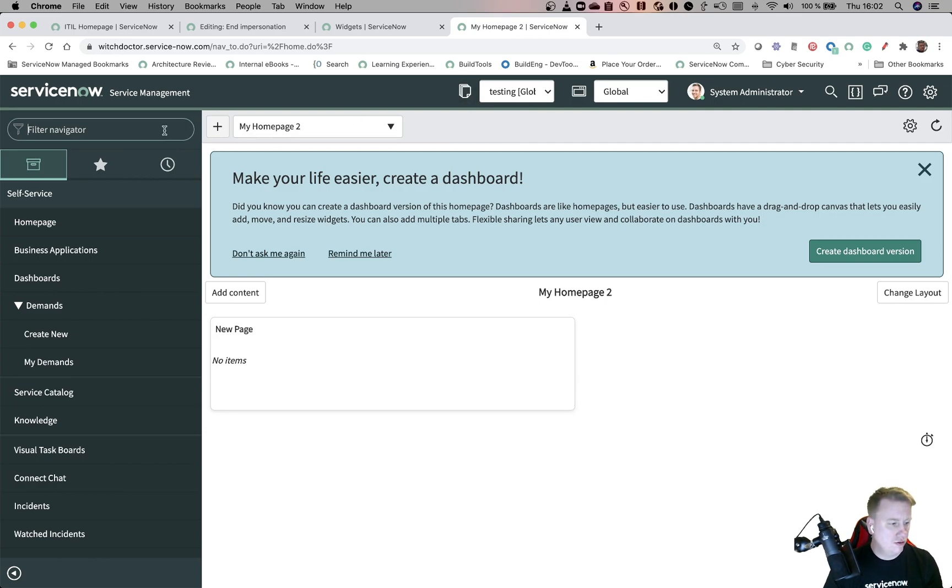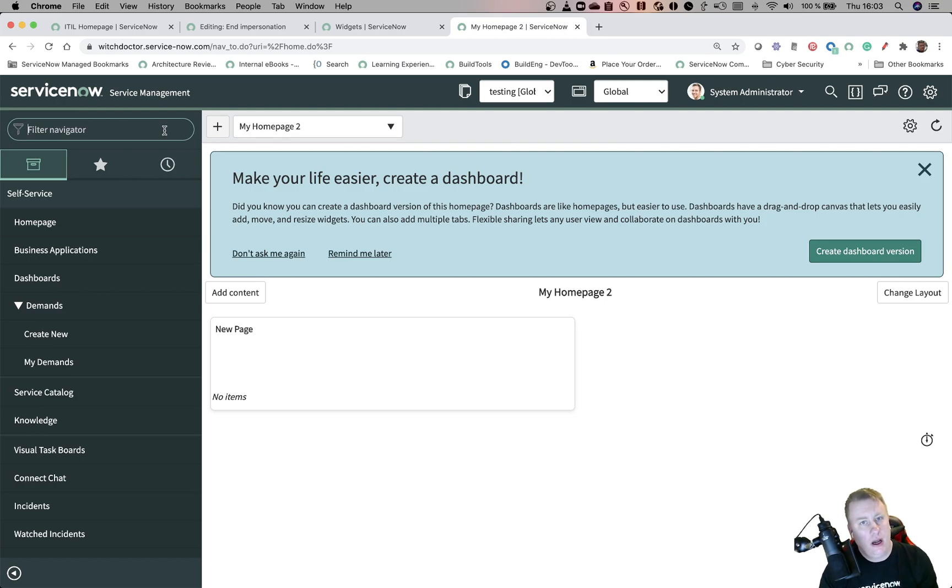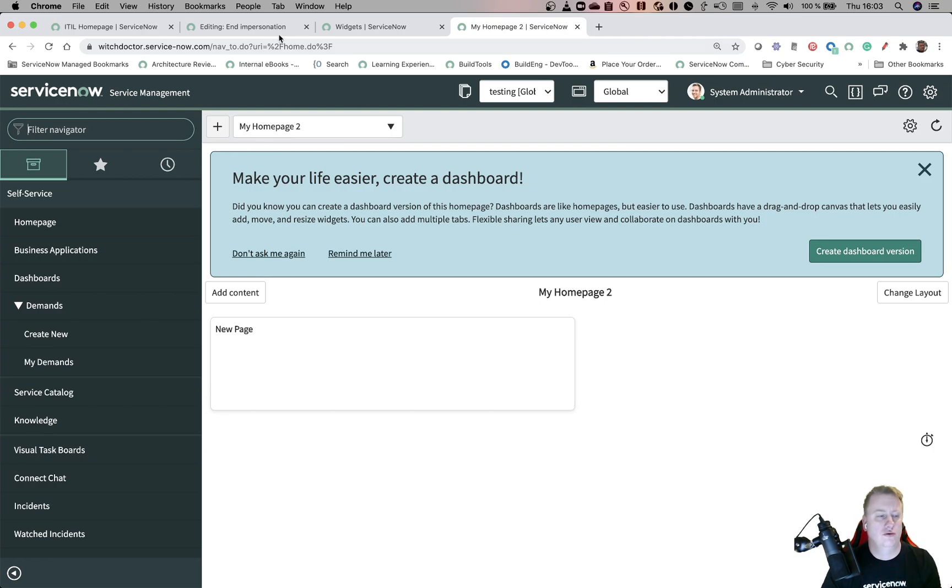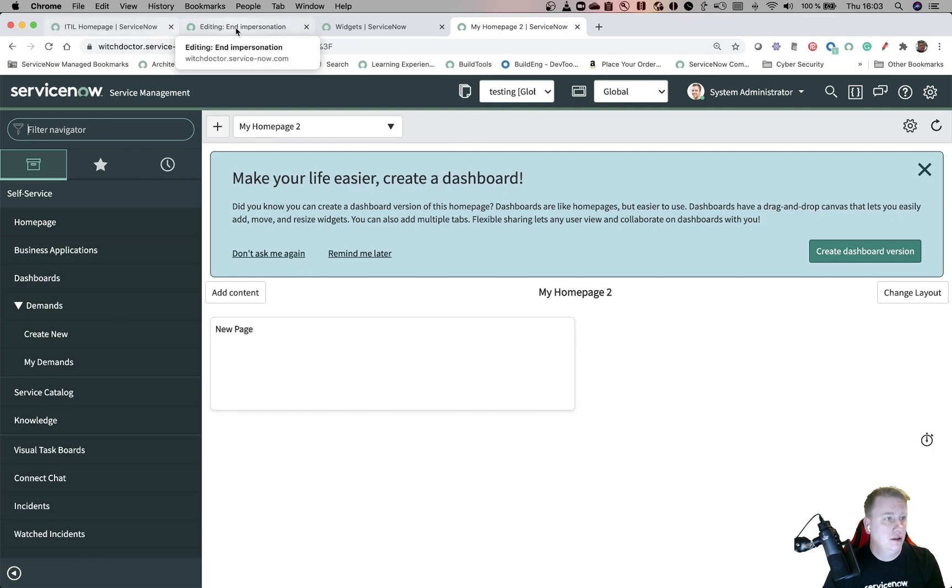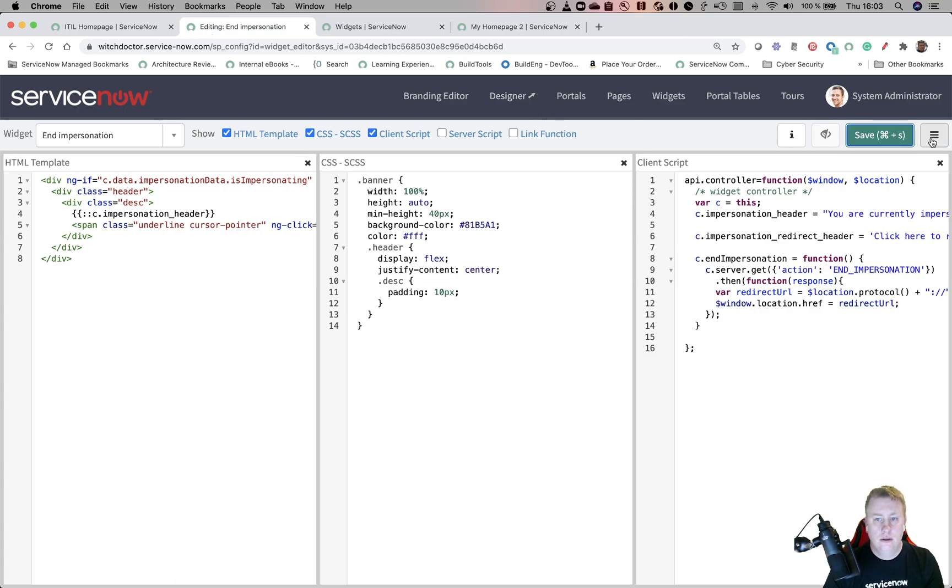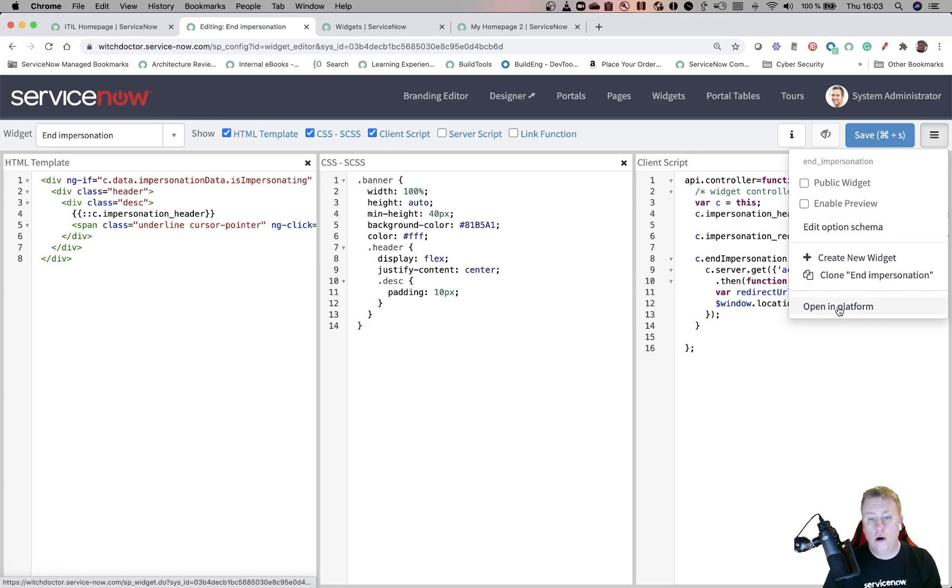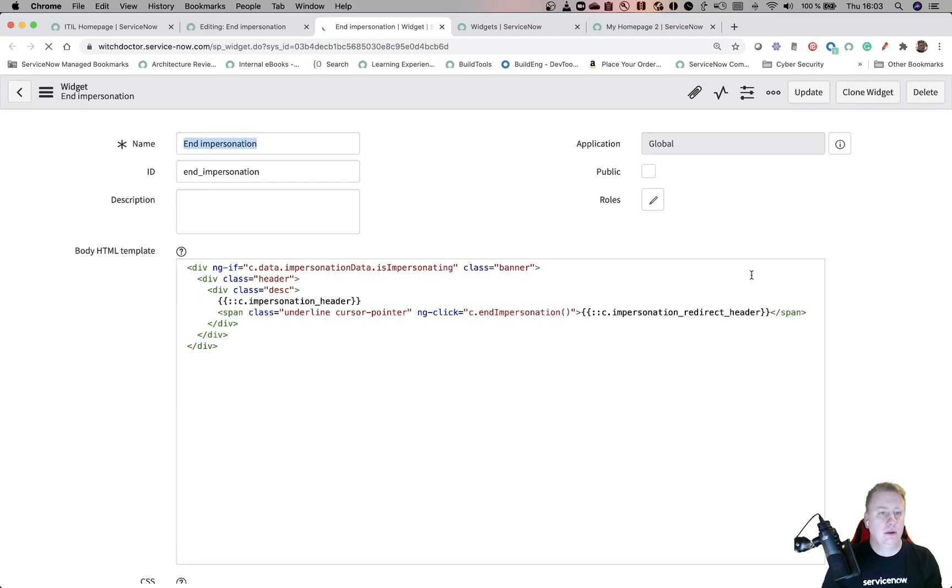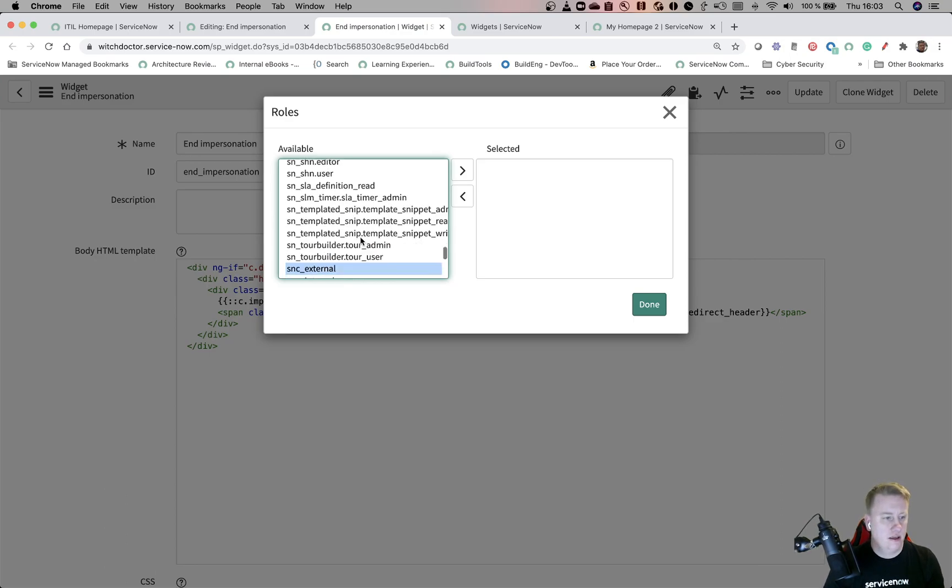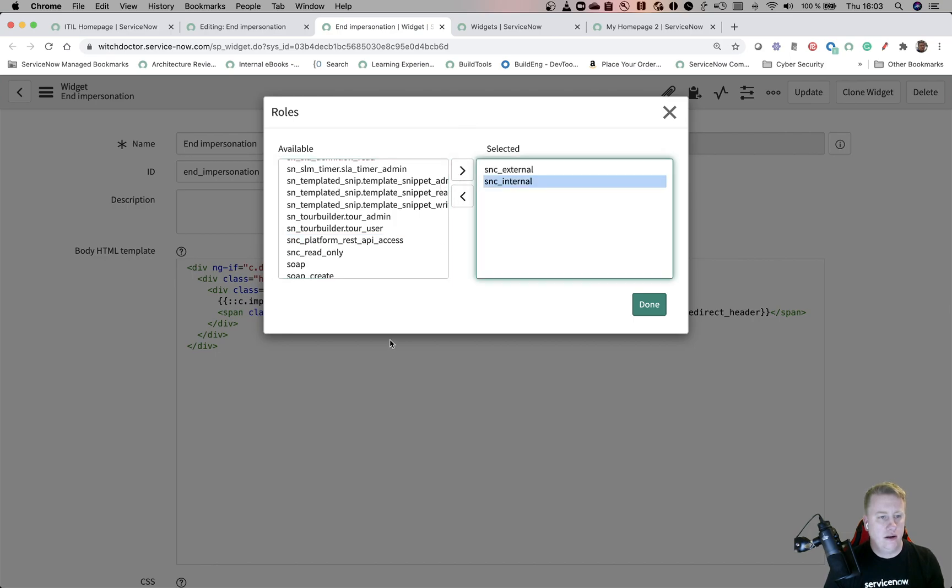Now one thing I noticed and I don't think I have that activated on this one - that is if you're using SNC external and SNC external roles. So the people that are SNC external, when you're impersonating them you can't even see the banner because they are external. So what you need to do - there are two ways you can do it. Either you go to the widget, you can either check this one - it's a public widget - or you can go in here if you want to have it a little bit more secure, you can go to roles and just hit both of these roles - so both SNC external and the internal role.